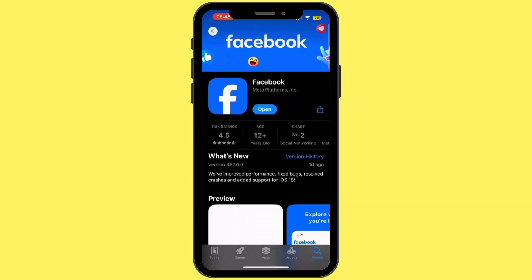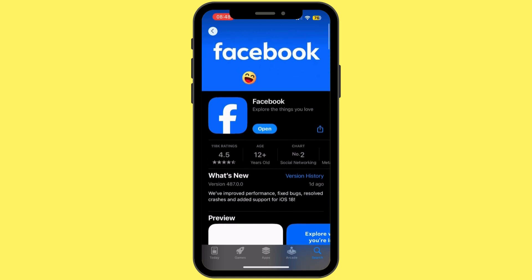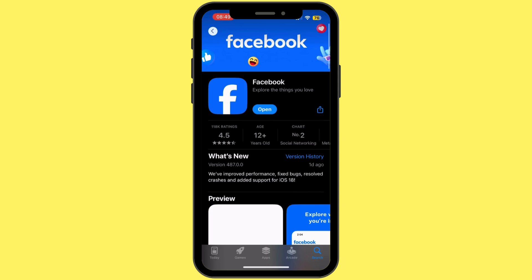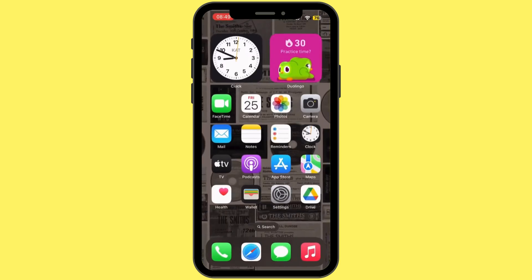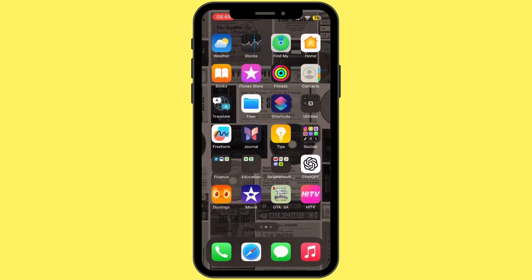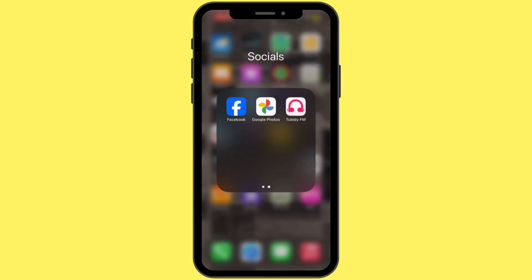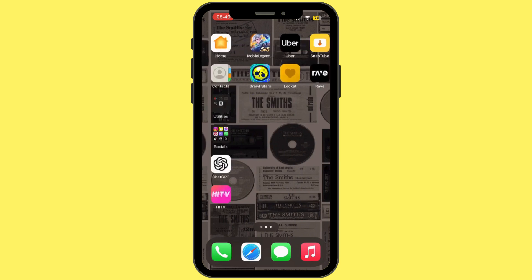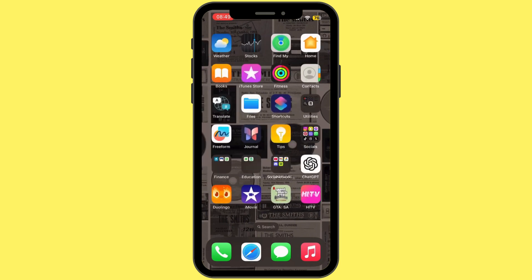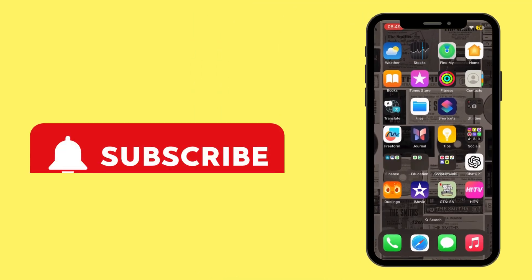Once you open it up, in the search bar search for Facebook. Once you find it, if the button says Update instead of Open, simply tap on Update and let your Facebook application update to its latest version. Now once it is up to date, head back to your home screen and see if the issue has been fixed.